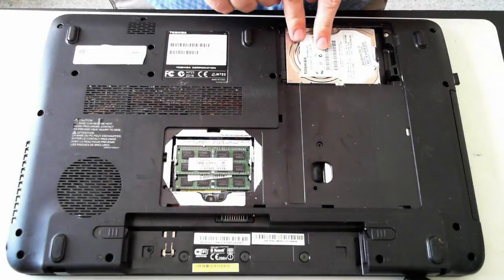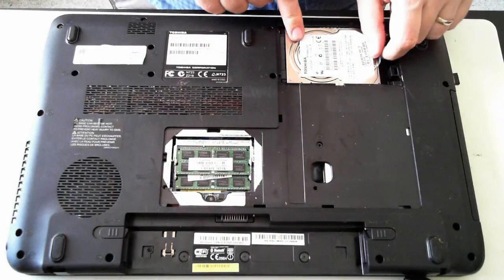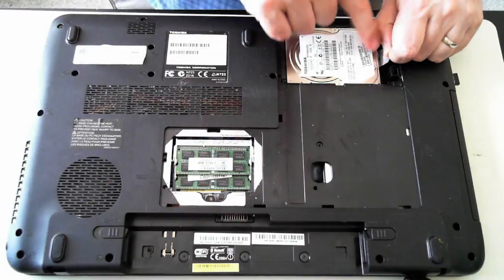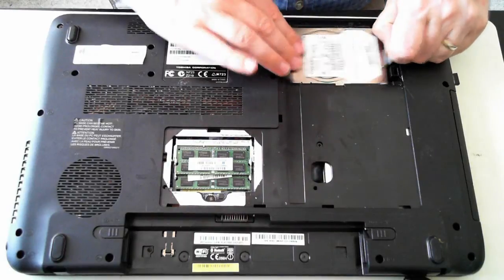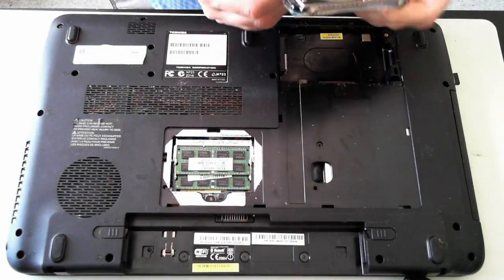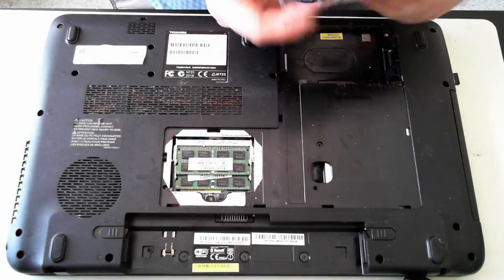The hard drive itself is here. To get that out, there's just a little tab. Just pull that, and you see it easily just slots out.